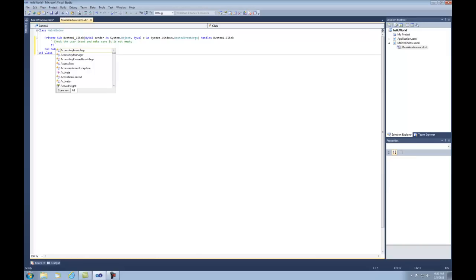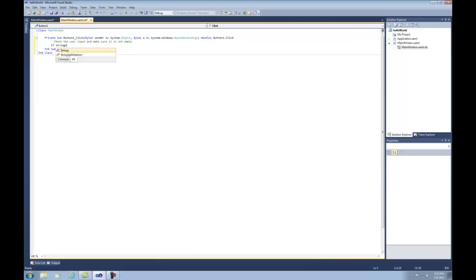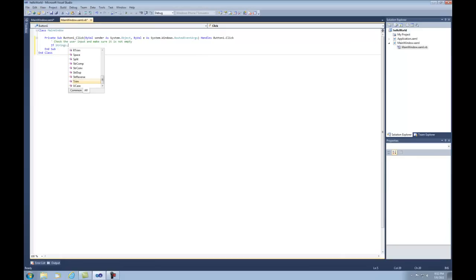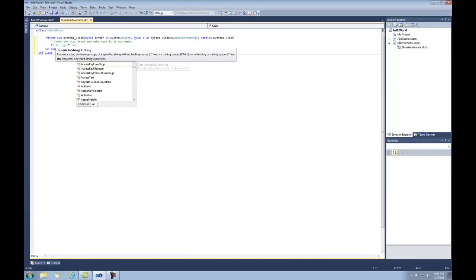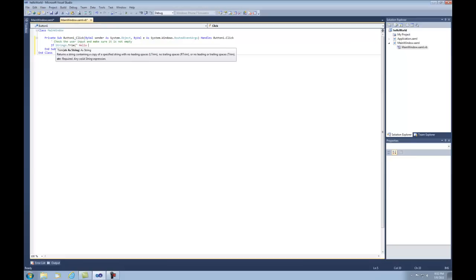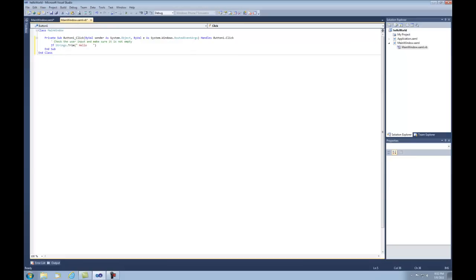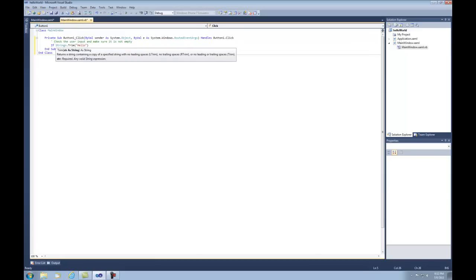The first thing we're going to do is access a sub called Strings — strings of text, working with text. We're going to say Strings.Trim. What Trim does is it takes out any empty spaces at the beginning and the end of whatever text is inside it. So if you did something like 'hello ' with spaces, it's going to return just 'hello'. It takes out all spaces before and after — so we get just hello, which is what we want. If the user types in spaces, we don't want those.